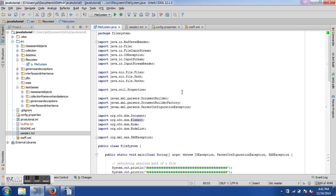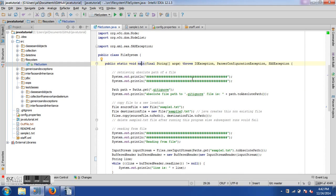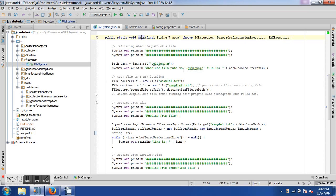Here is a sample project which you can download from Git. I have created a new package called 'file system' and a class called 'FileSystem'. The first thing we will do is retrieve the absolute path of a file. The absolute path includes the root — on Unix it would be something like '/home/user/...' and on Windows it would be like 'C:\user\documents\...'. A relative path, by contrast, does not include the root element.